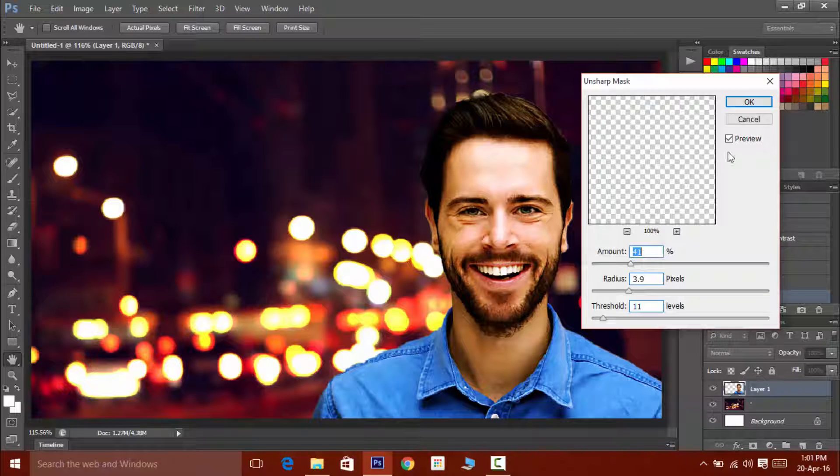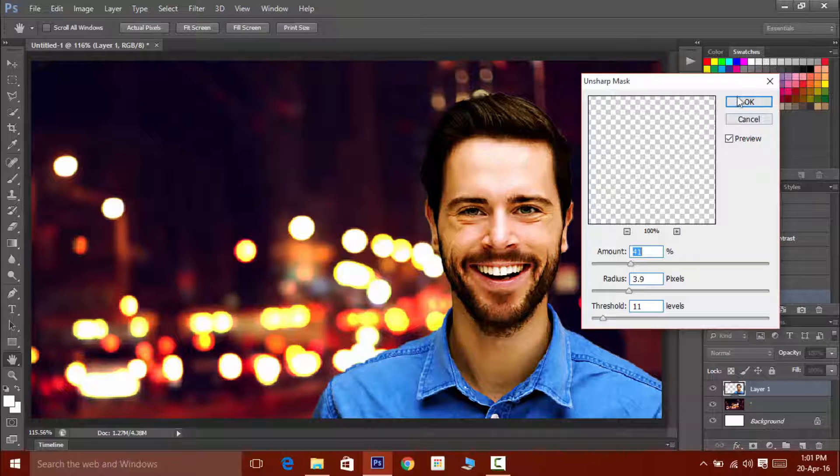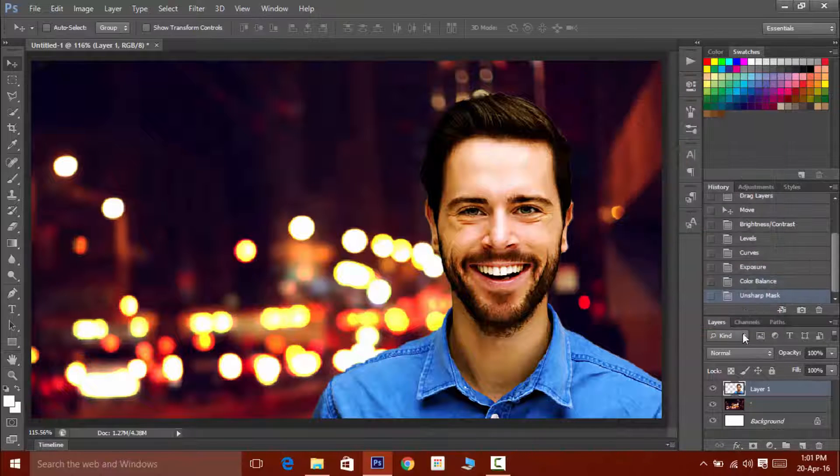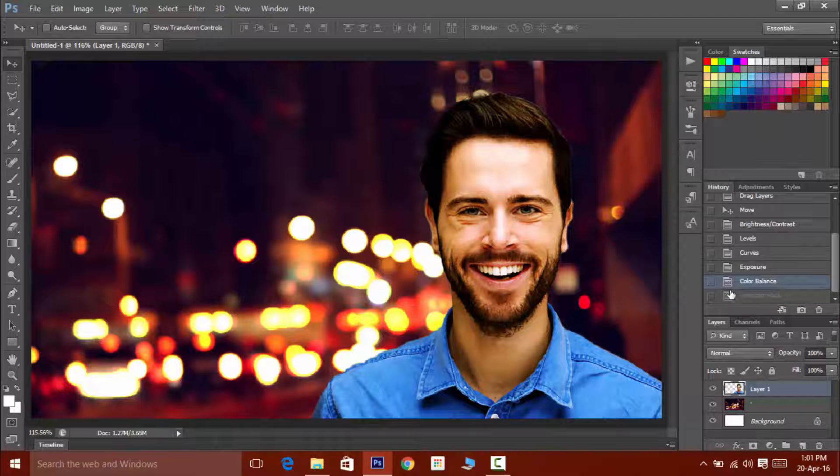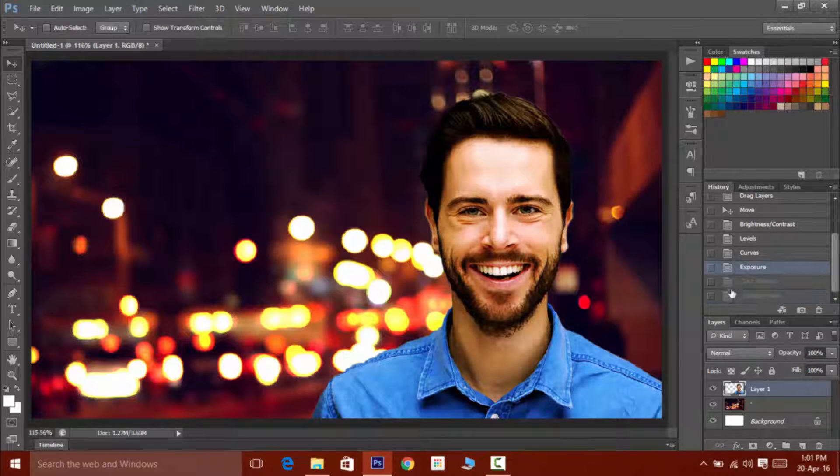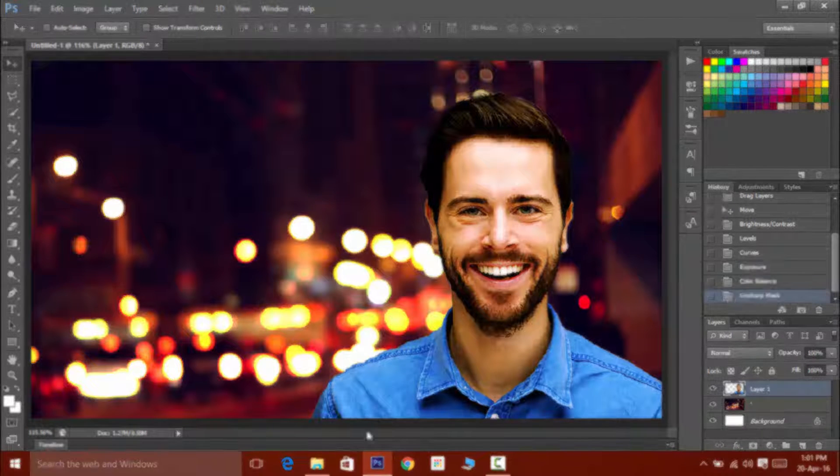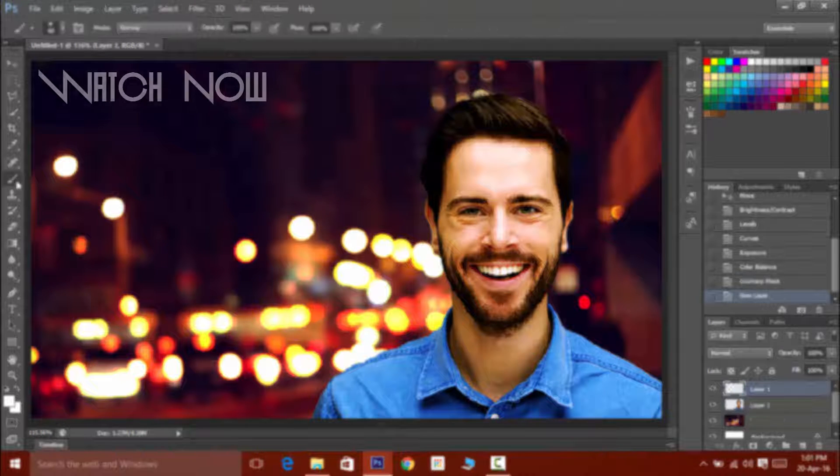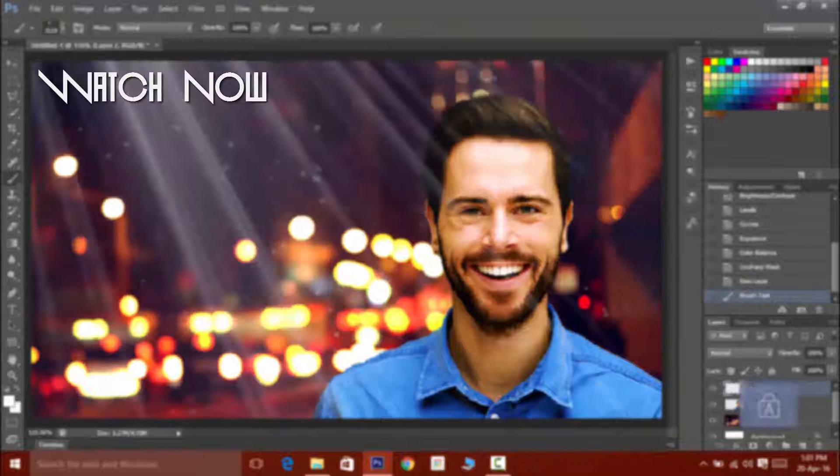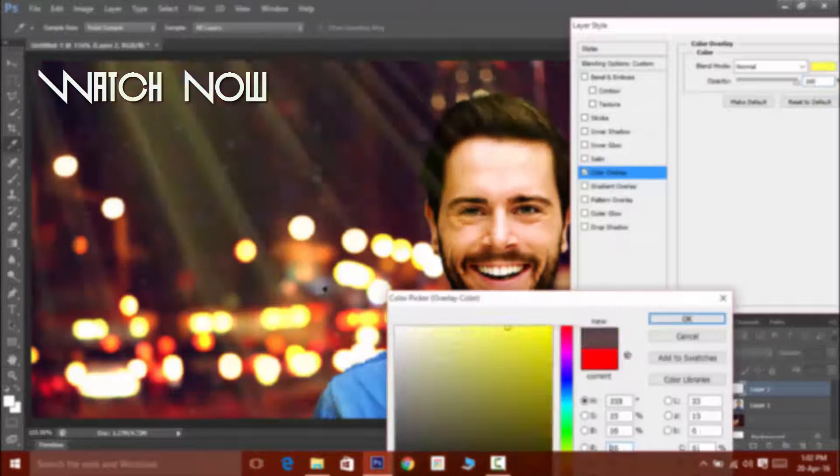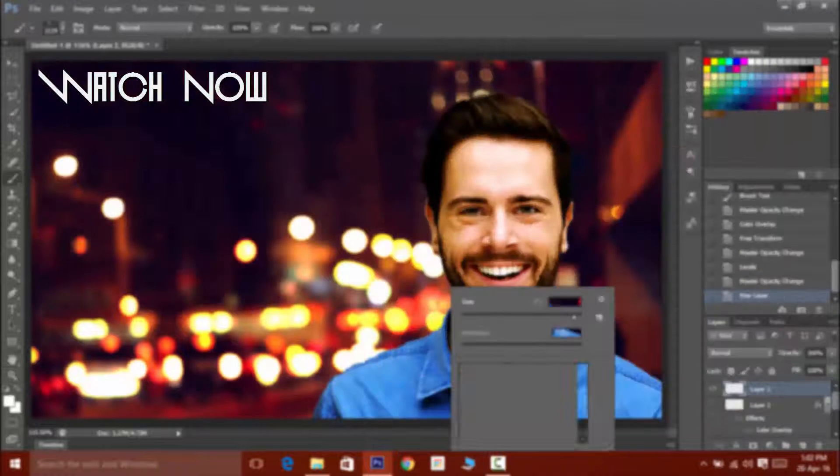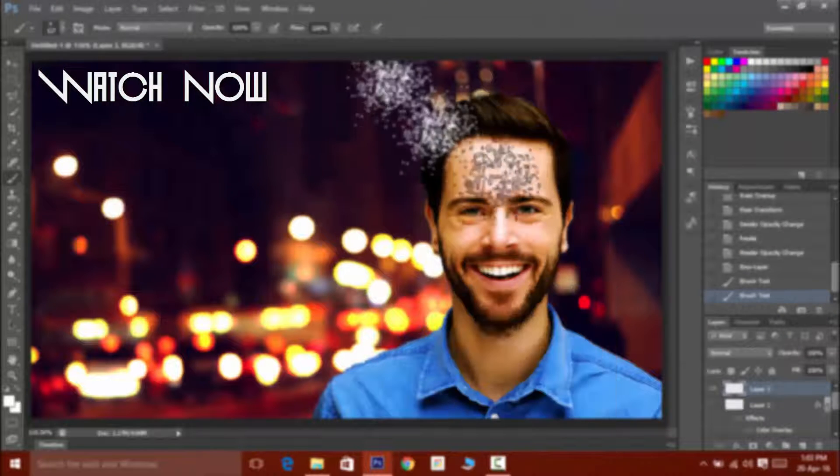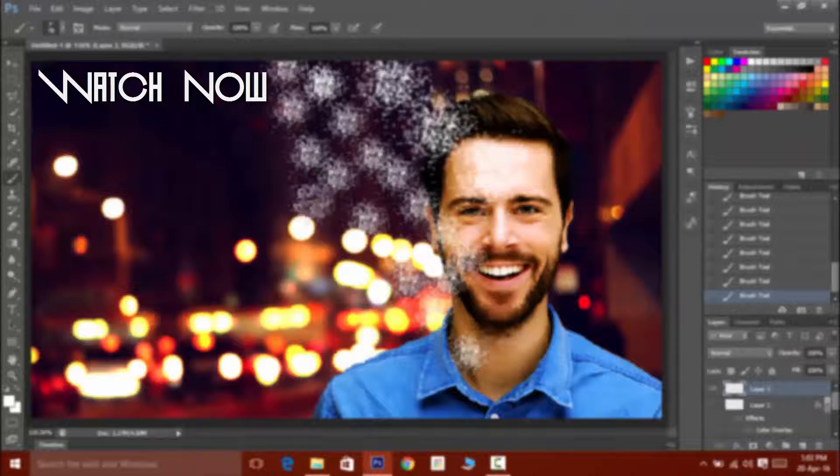Now the foreground has pretty much mixed up with the background, and if you want to blend it more and make it look cooler, then have a look at this video. In this video we'll be talking about lighting effects in Photoshop, so make sure to watch this video.